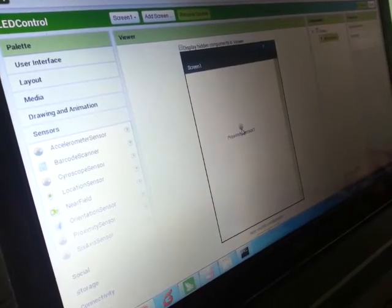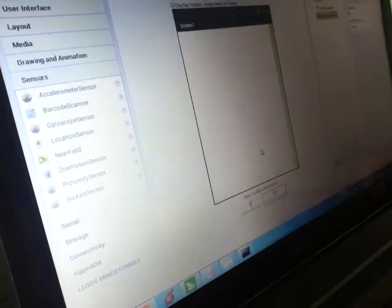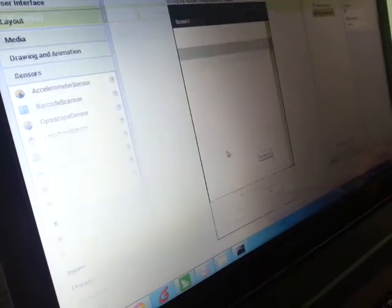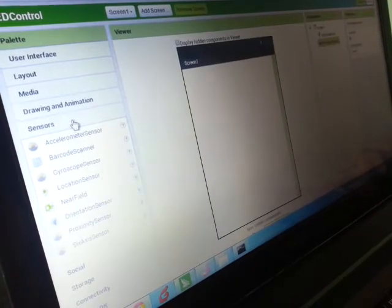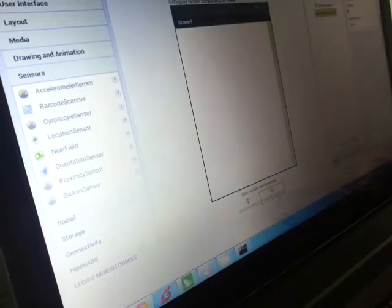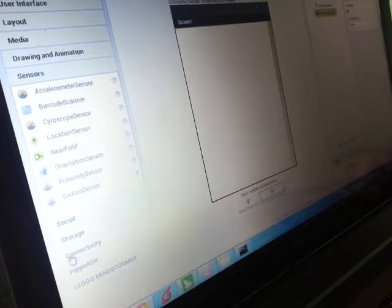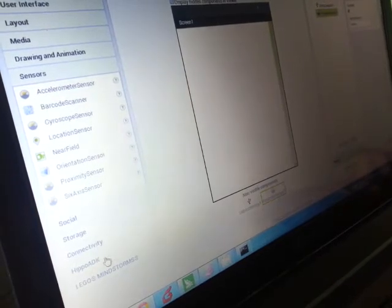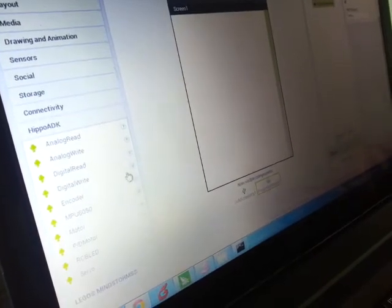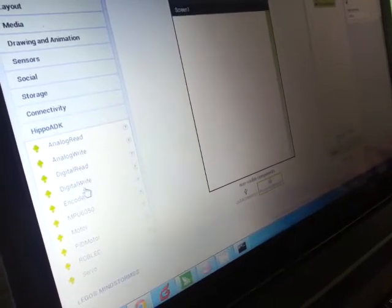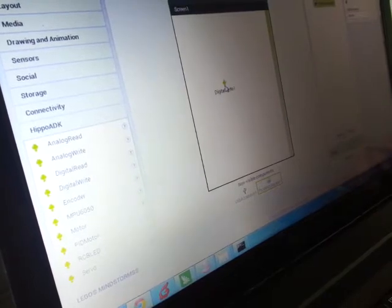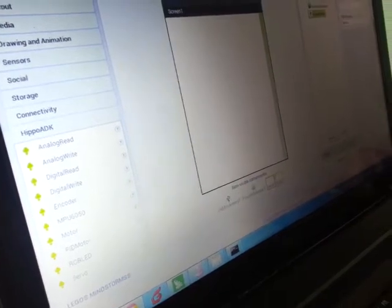We will go here to see the sensors. We will use the proximity sensors of the mobile phone to control the LED, so we drag it down here. And then lastly the output - we will write it out so we use digital write here.